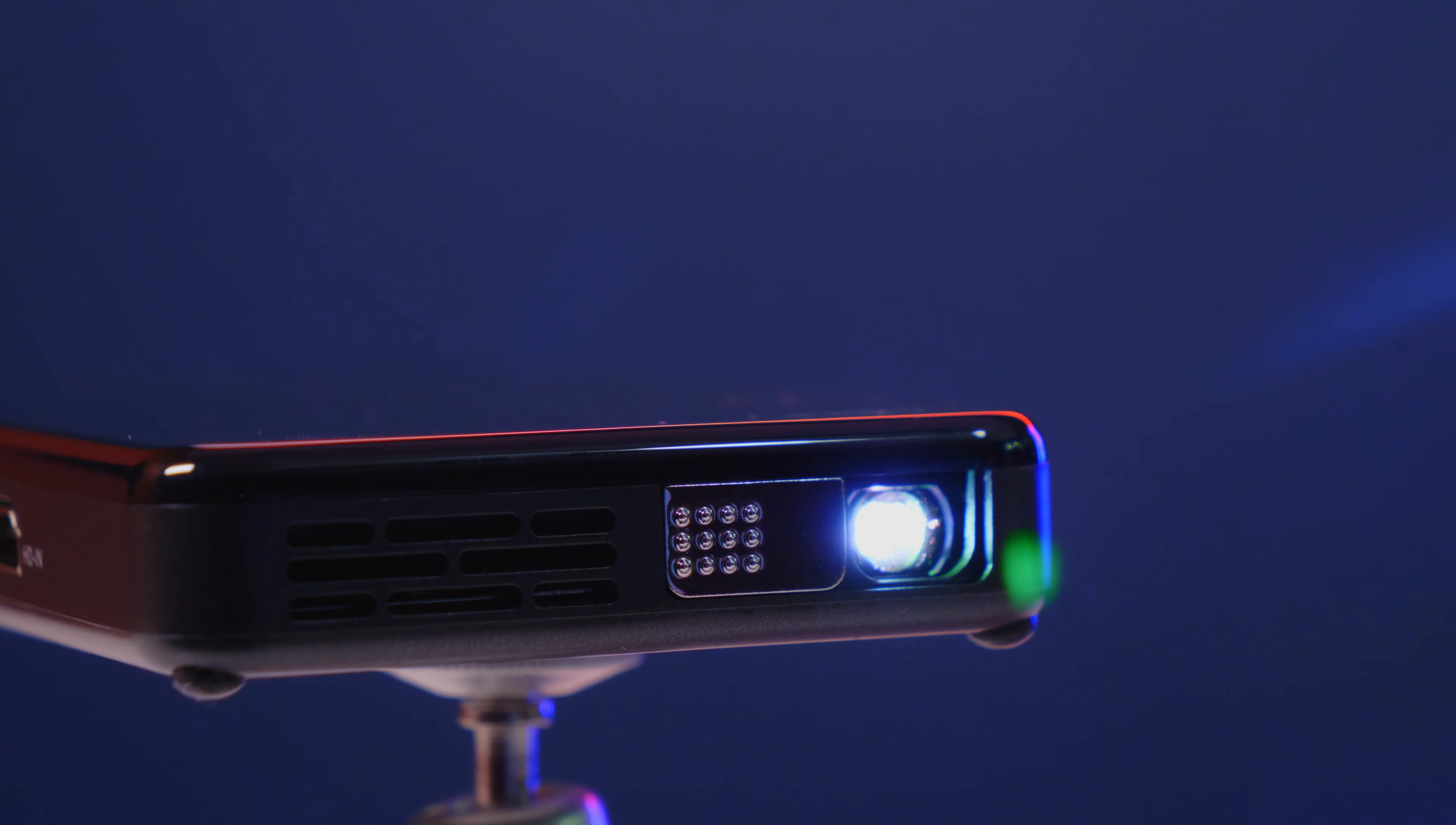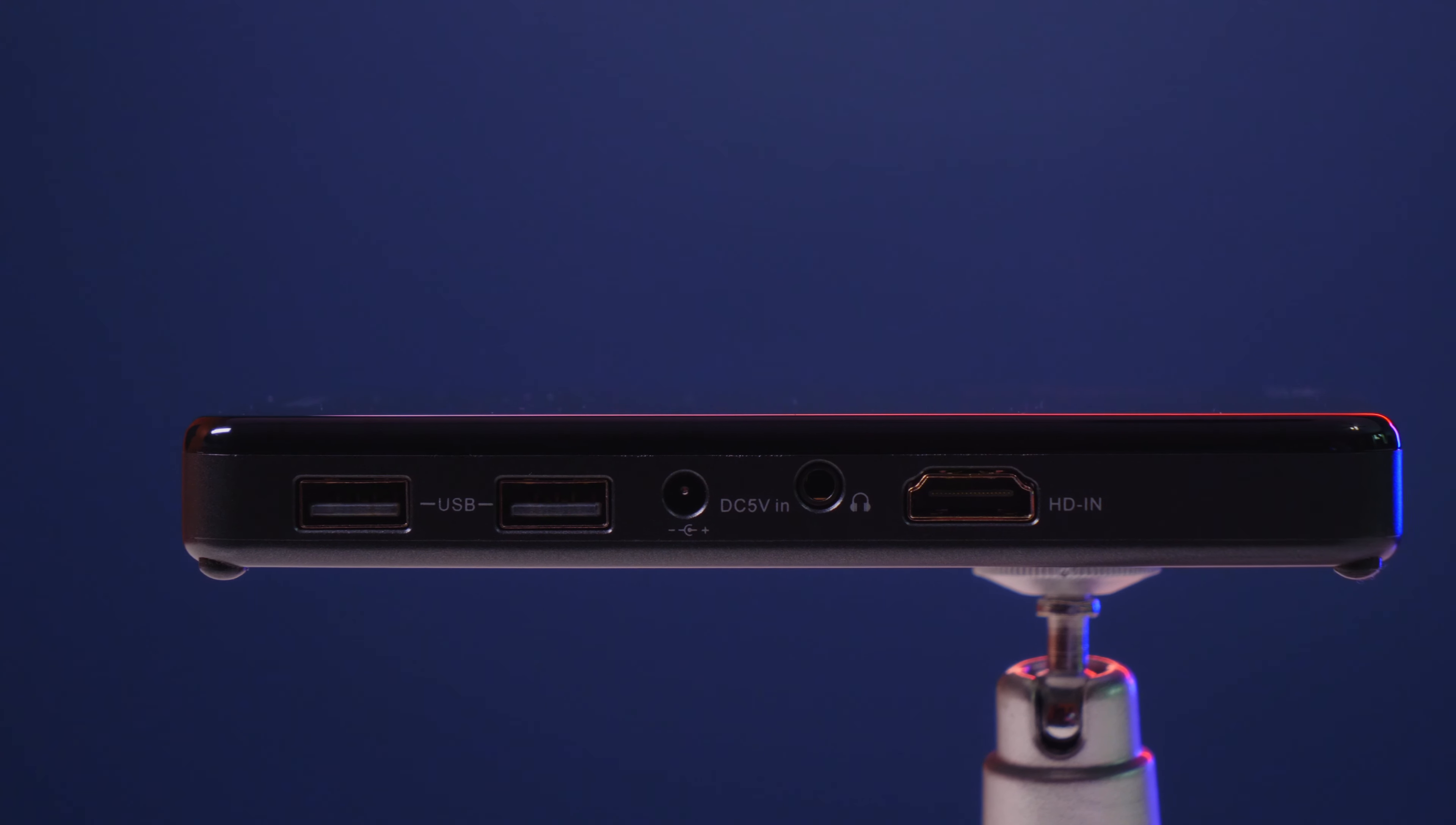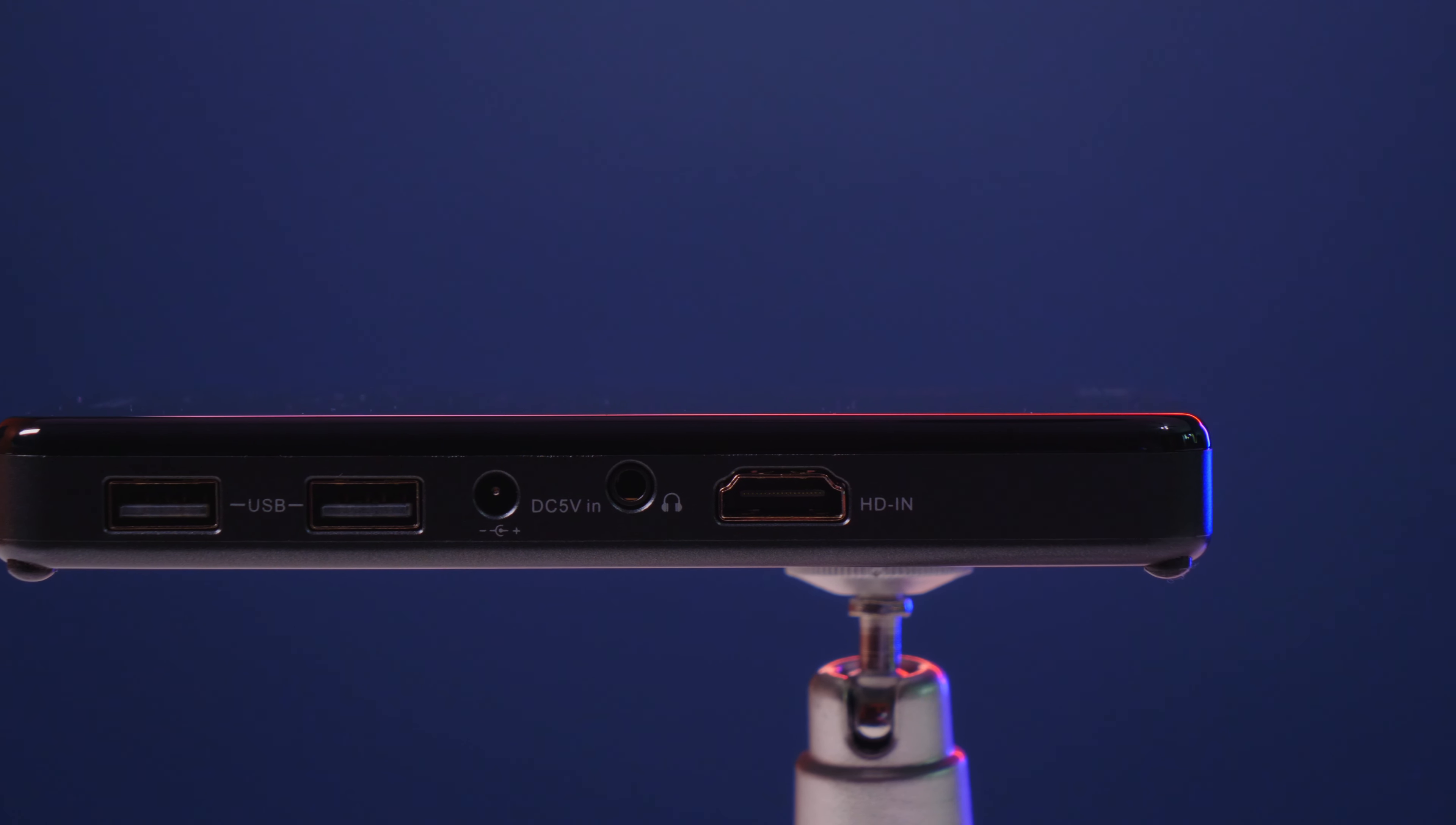So right now we're going to go ahead and check out the unit itself and see what we have in the back. Looking at the back here, we do have two USB ports, power in, also a headset input and the HDMI input as well.